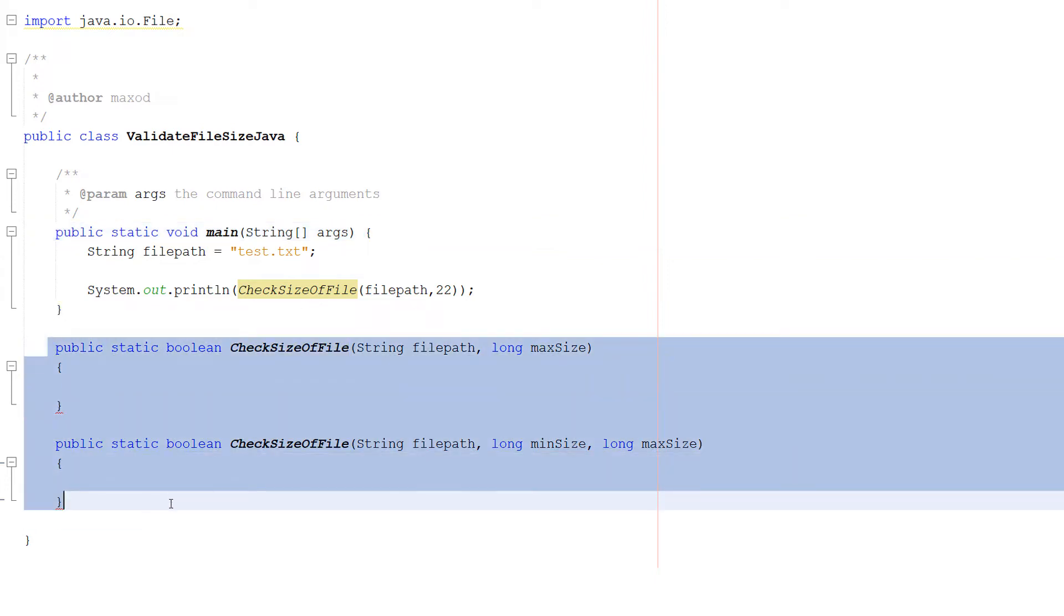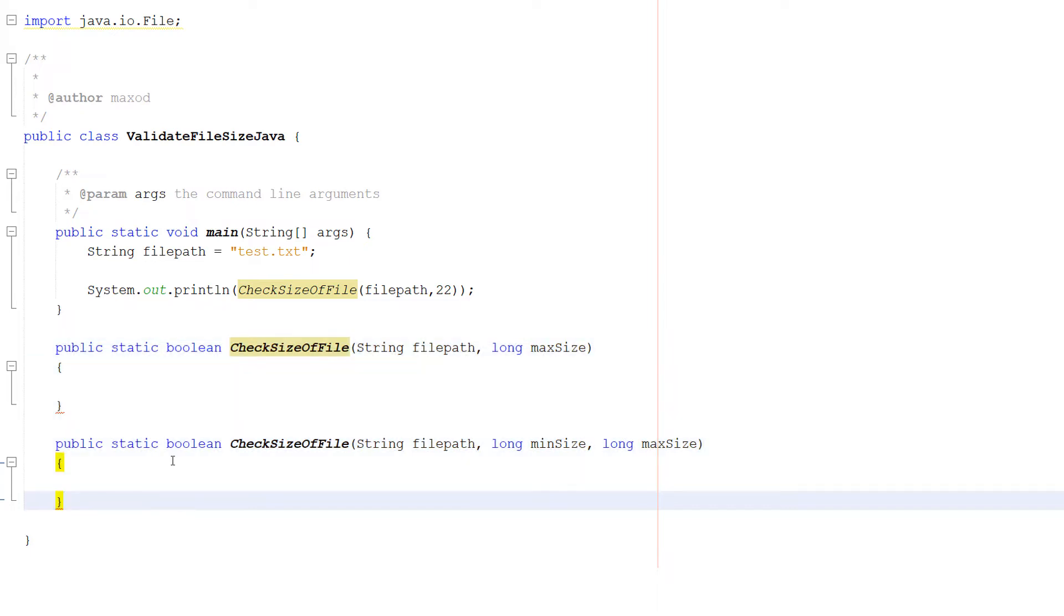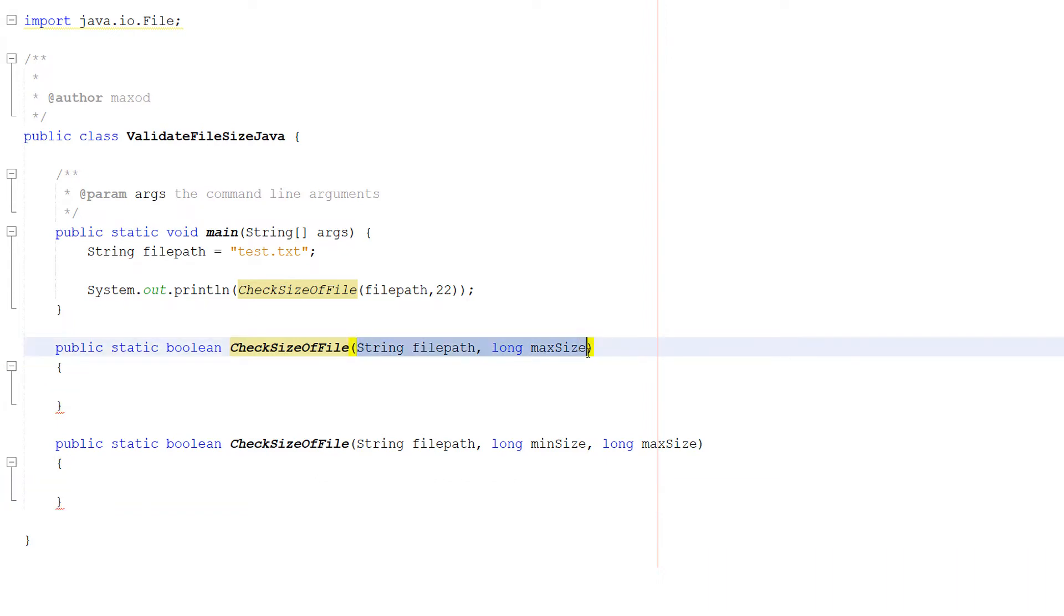But firstly, you might be thinking Max, why have you got two of them? What we're doing is we're going to be doing overloading. Overloading is where we can have multiple functions that have the same name in the same scope but they have different parameter type orders.